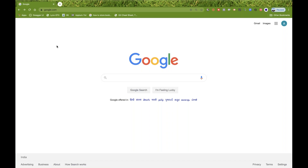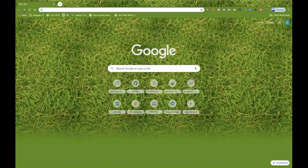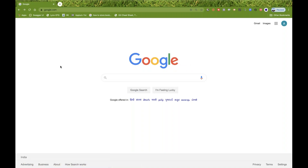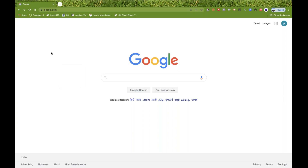So how will you do that? I cannot inspect these because these are not web elements. These are browser elements that are available — browser properties, browser buttons that are available on the address bar. So I cannot inspect these. I have to click on back and forward. Cypress provides a method called cy.go.